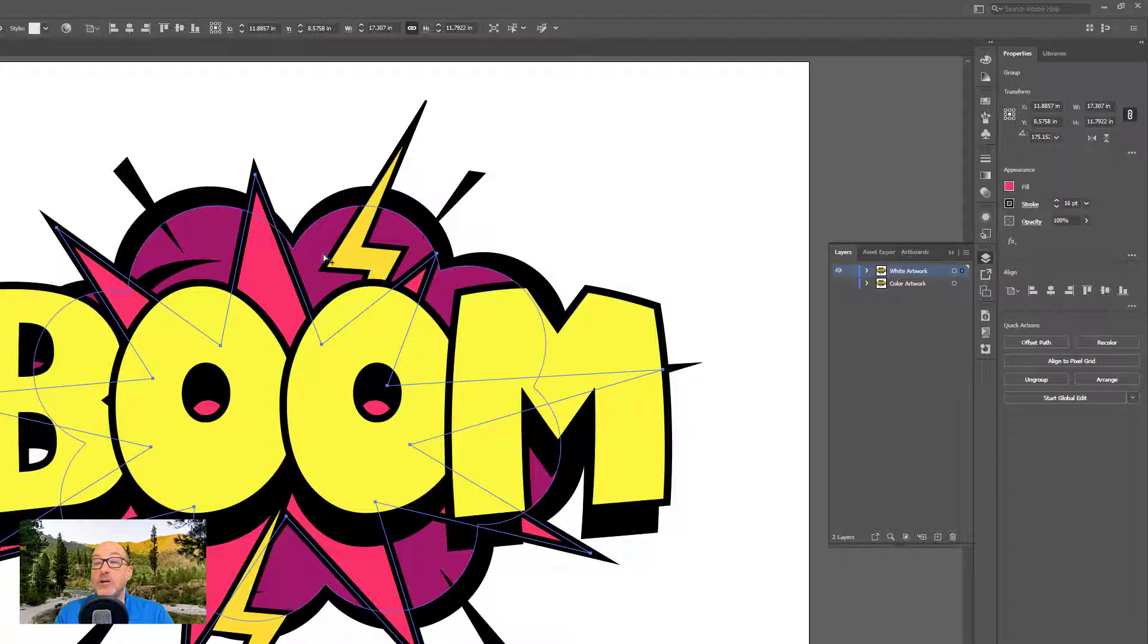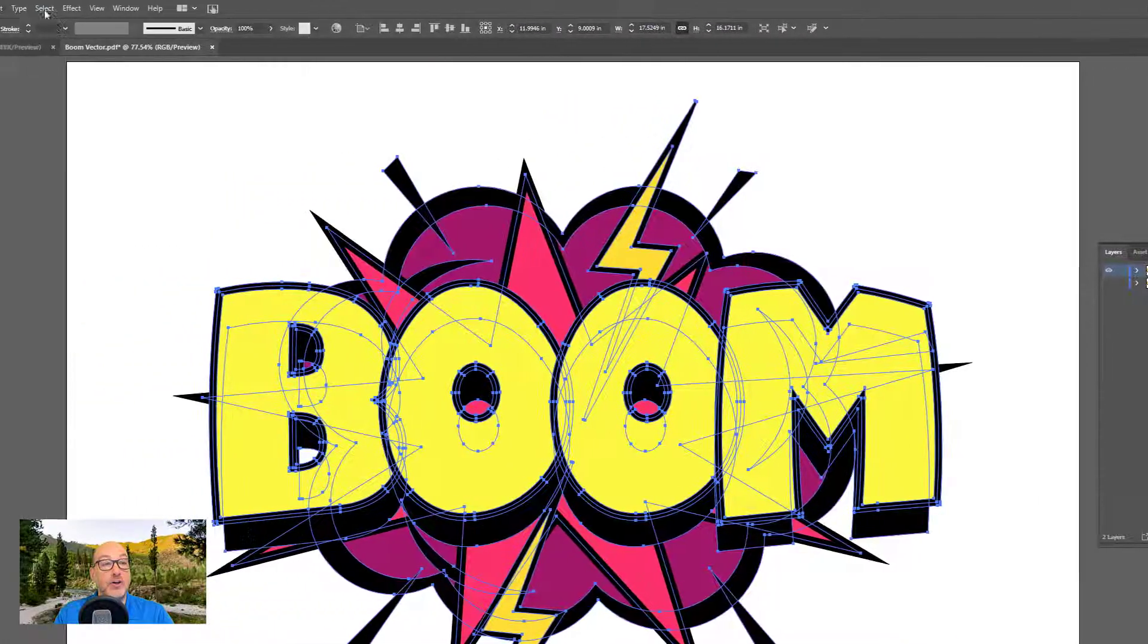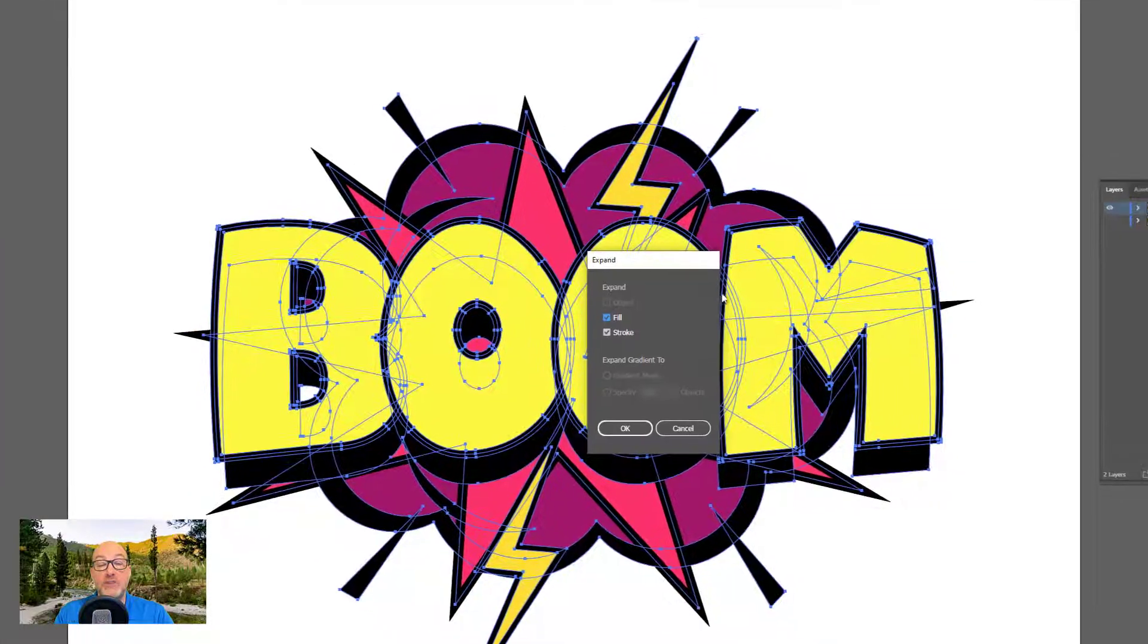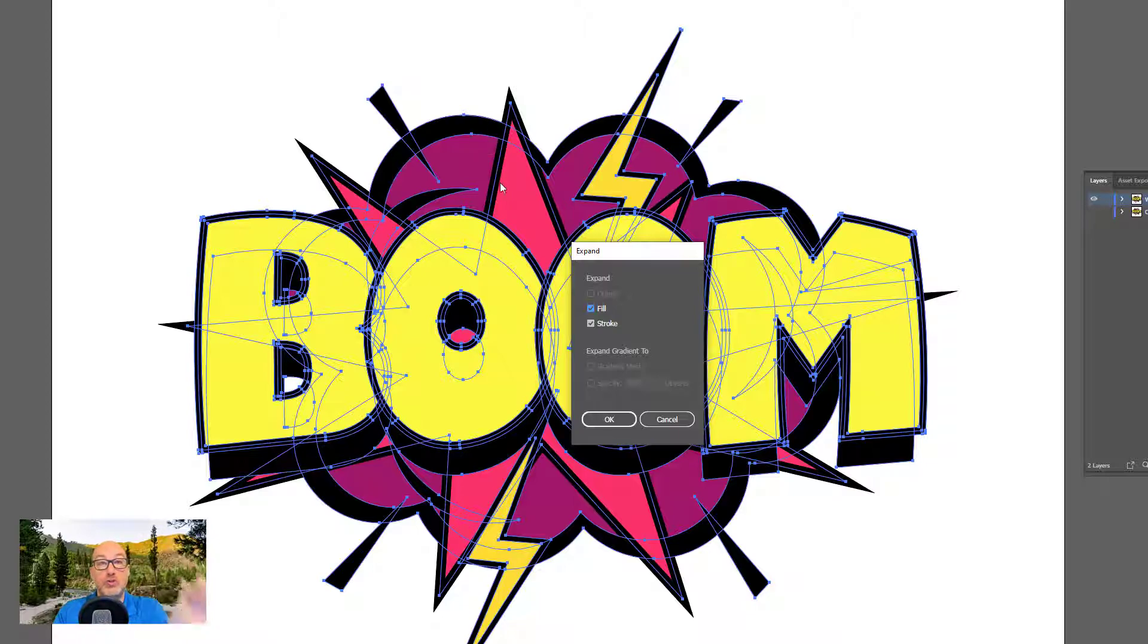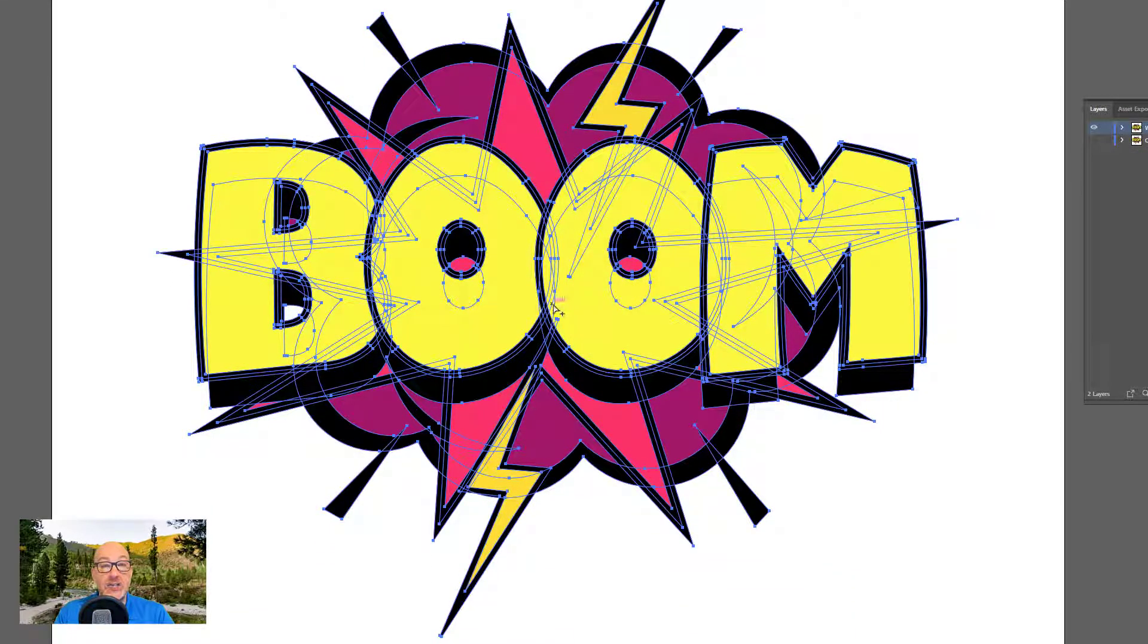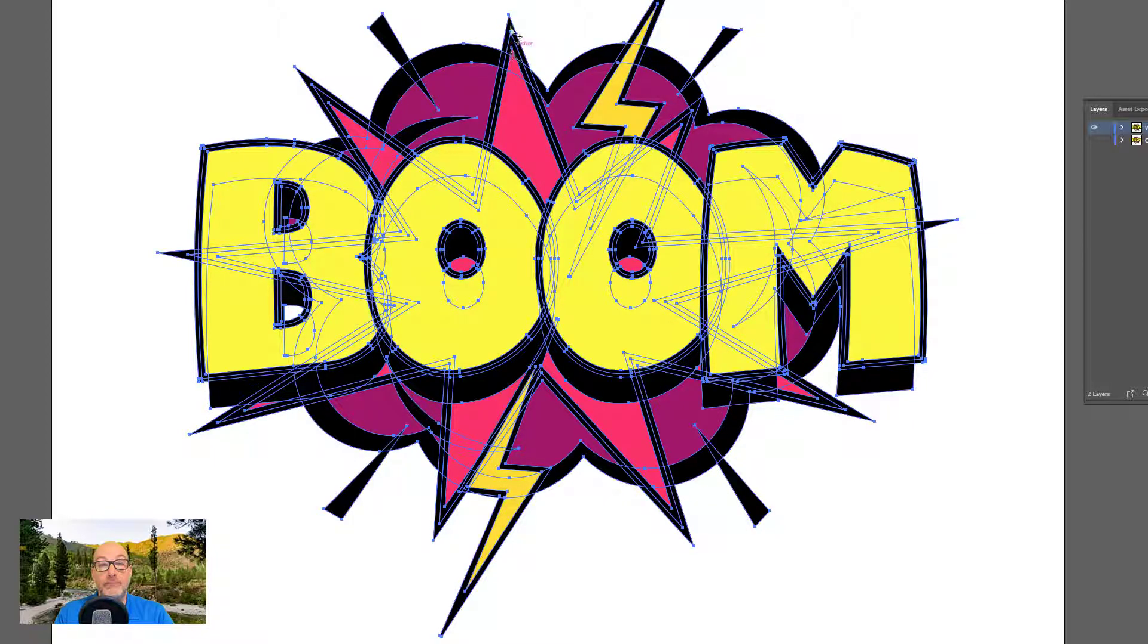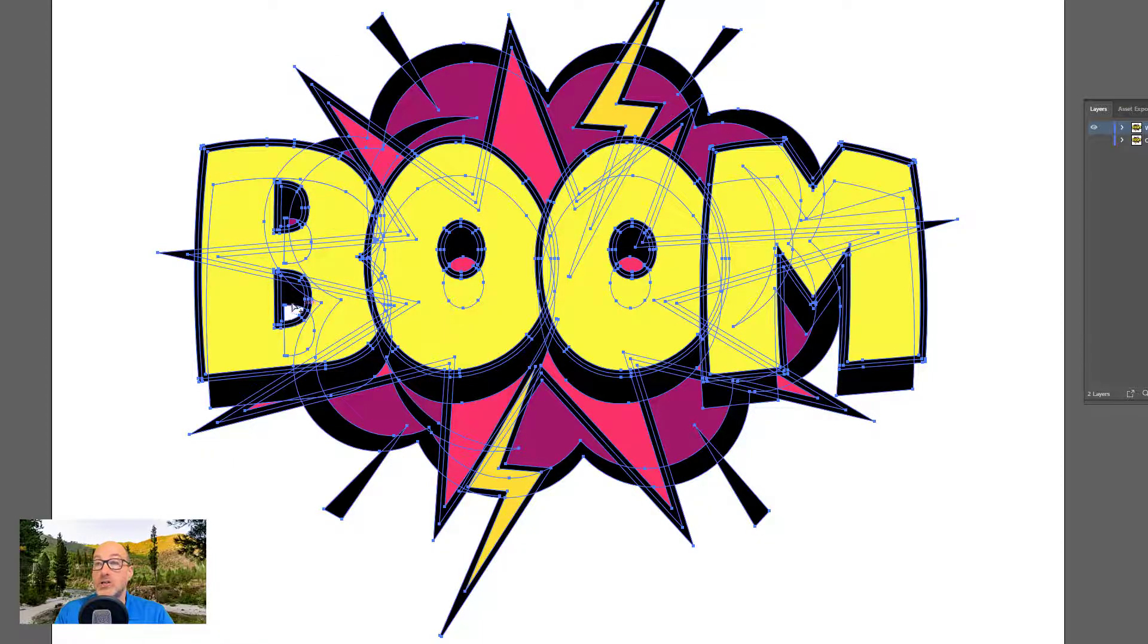So what I generally do in order to overcome this is I'm going to select everything in my layer. I'll go to object. I'll go to expand, and I'll make sure that both fill and stroke are set up. This is going to turn that stroke into two separate shapes that knock each other out. So I'll go ahead and hit OK. And visually, nothing really changed except that now I have my stroke, now has edges on the outside and on the inside of this. I still keep my little clear area here. So I think all is good at this point.